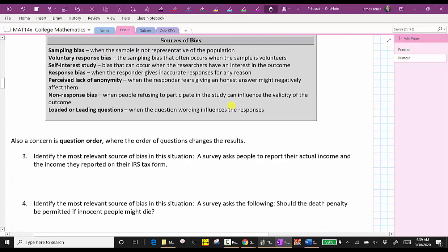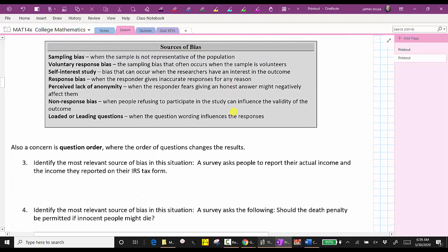Number three: a survey asked people to report their actual income and the income they reported on their IRS tax form. This question has a perceived lack of anonymity, where the responder fears giving an honest answer might negatively affect them. For example, if the person reported two different incomes, they might fear an IRS audit.